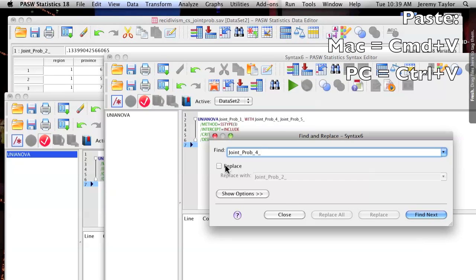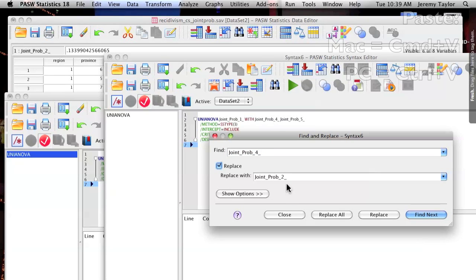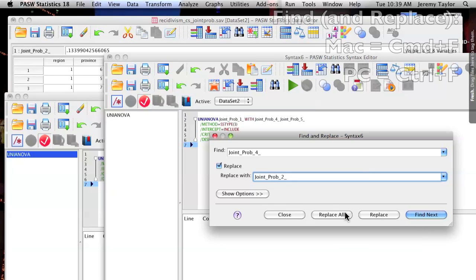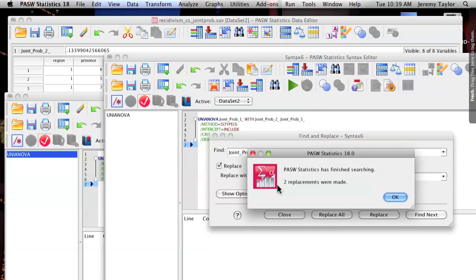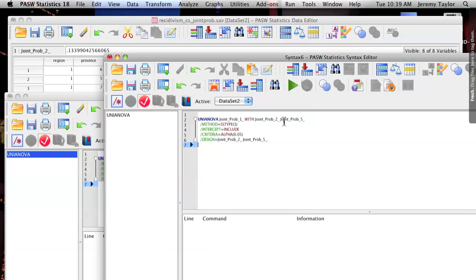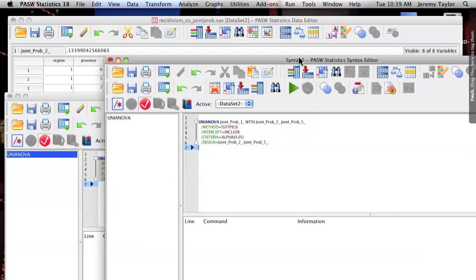Once it's pasted, simply use the Find and Replace function in the Edit menu. Find the variable you want to get rid of and replace it with the variable you want to replace it with and hit Replace All. And you see we have the new analysis.